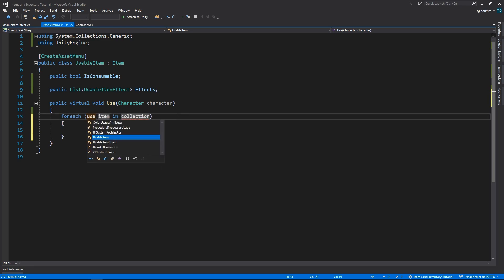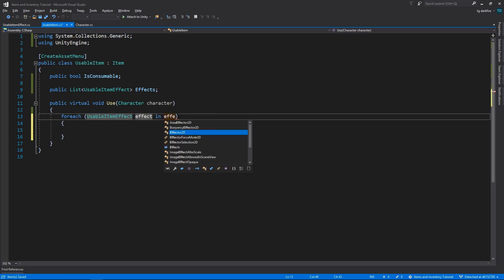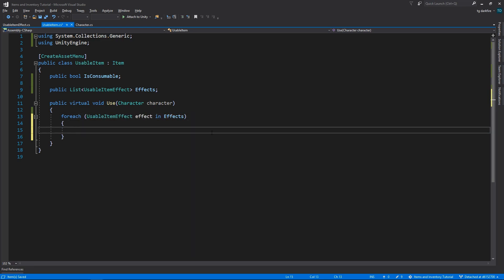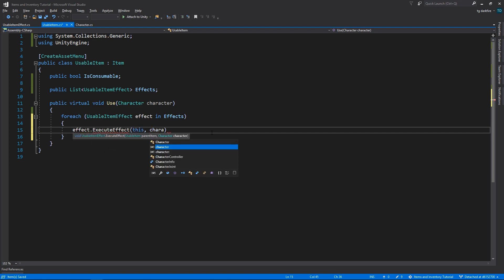In the Usable Items use method, we're going to do a forEach over all of the effects, and execute each one, passing in the Usable Item and the character.